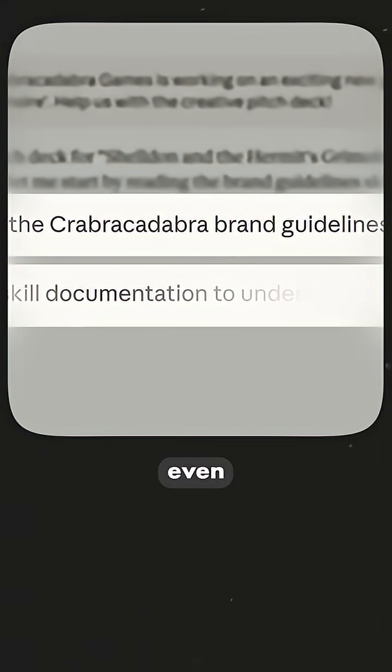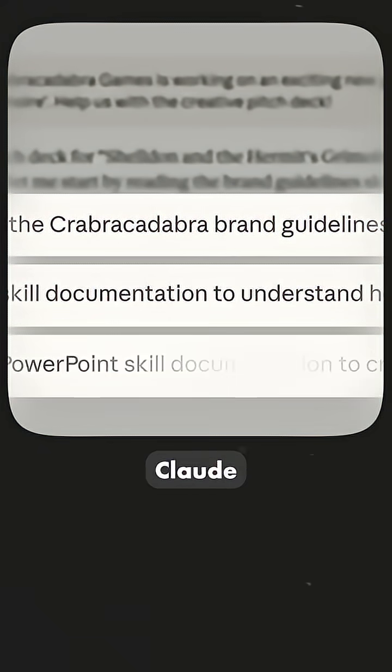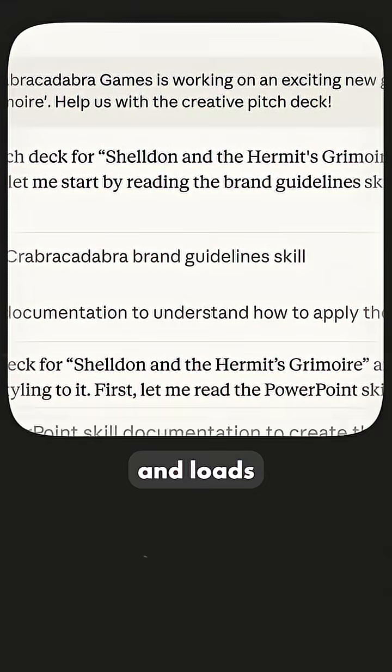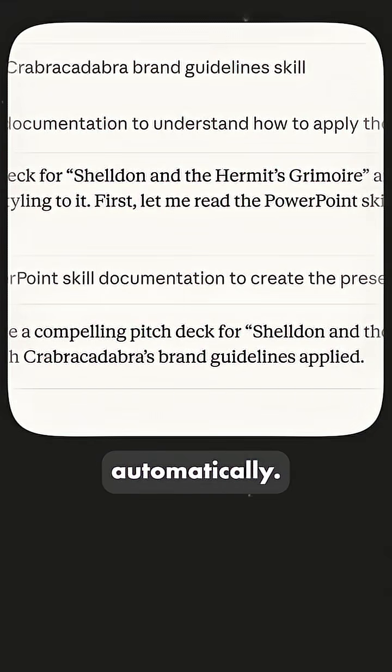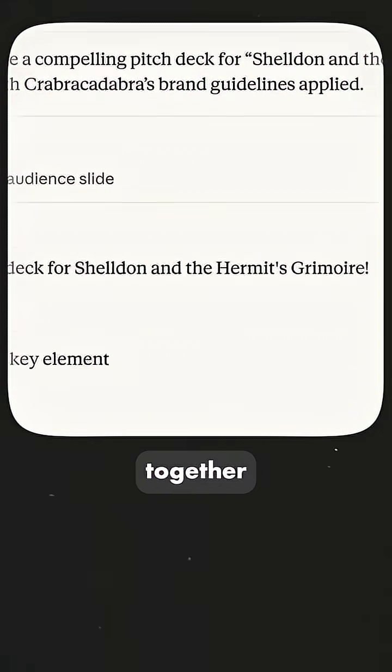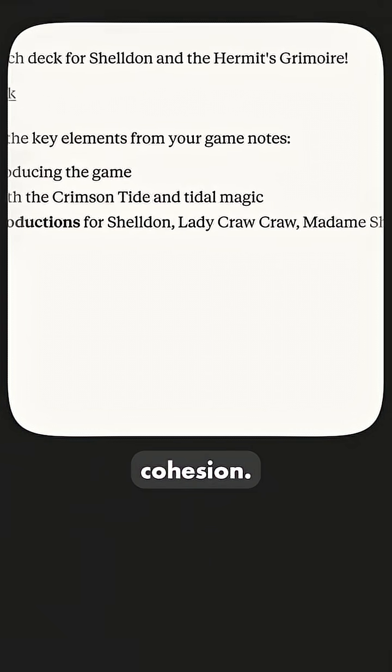And the craziest part is you don't even have to do anything. Claude scans what you're working on and loads the right skills automatically. It's all behind the scenes and they all stack together to work in cohesion.